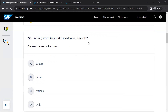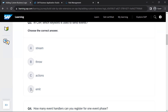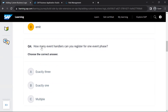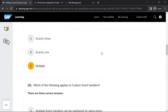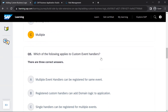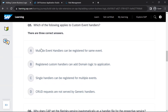In CAP, which keyword is used to send events? The emit keyword is used. How many event handlers can you register for one event phase? You can register multiple event handlers for one event phase. Which of the following applies to custom event handlers? Multiple event handlers can be registered for the same event, and registered custom handlers can add domain logic to an application. A single handler can also be registered for multiple events.